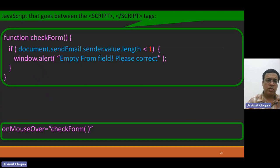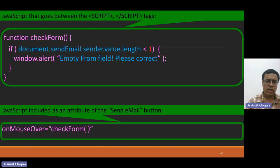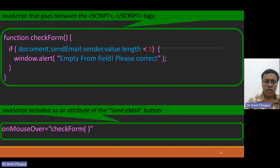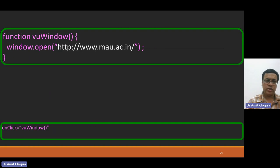You can declare that event using some function, and same code you can rewrite in the form of the function, and onmouseover equal to chatform. That means you are calling the chatform function on mouseover event.